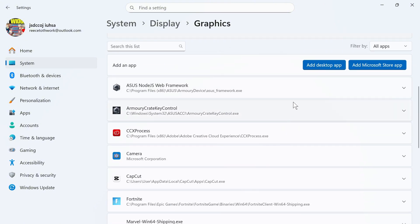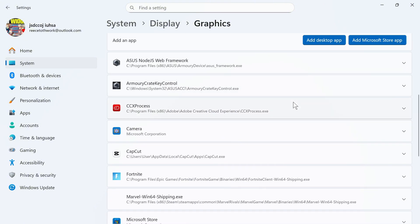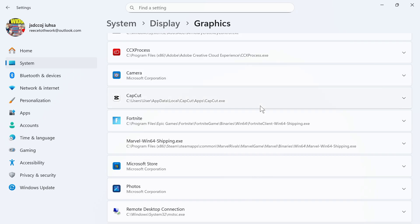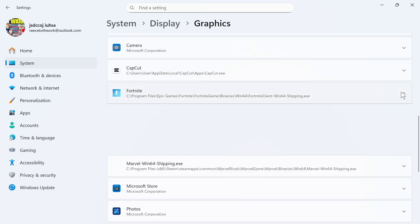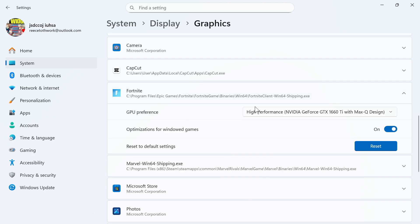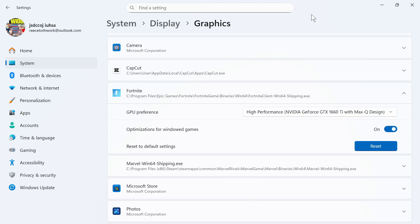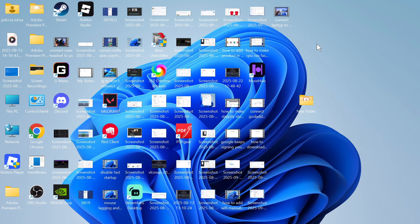You can then scroll down to your list of applications, and if there's a specific app you want to make sure is using NVIDIA, click on the drop-down arrow next to that app. For the GPU preference, make sure it's set to your NVIDIA GPU. That's how you force your computer to use your NVIDIA card — let me know in the comments if you found this video helpful.